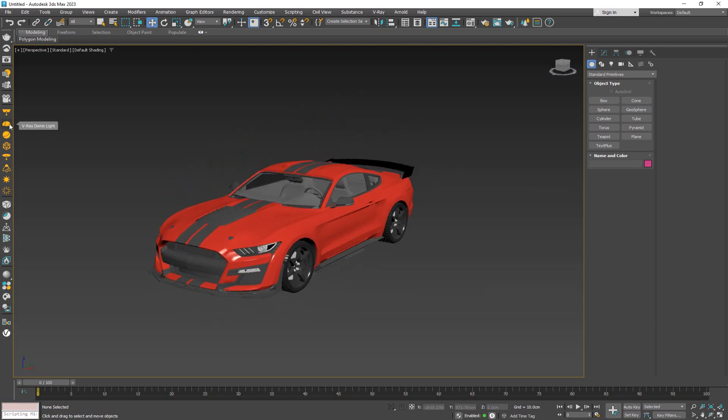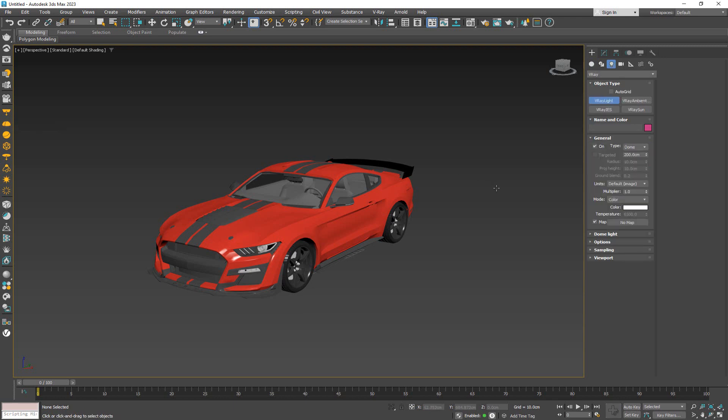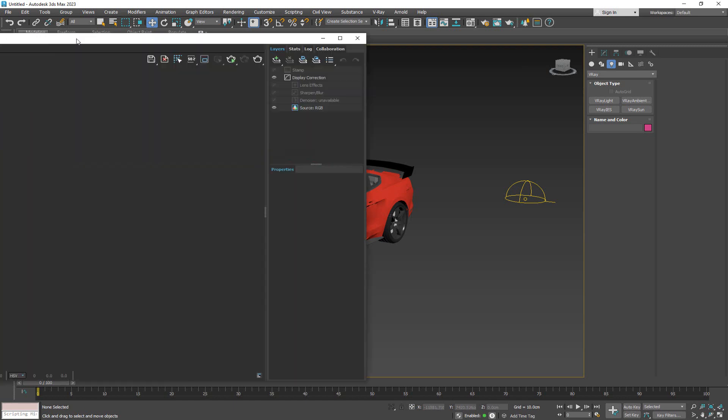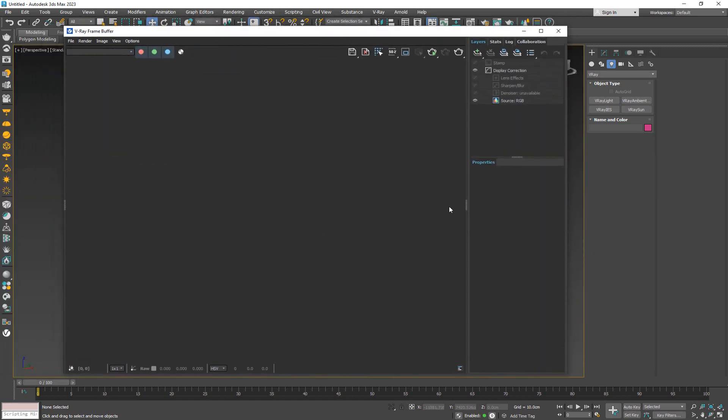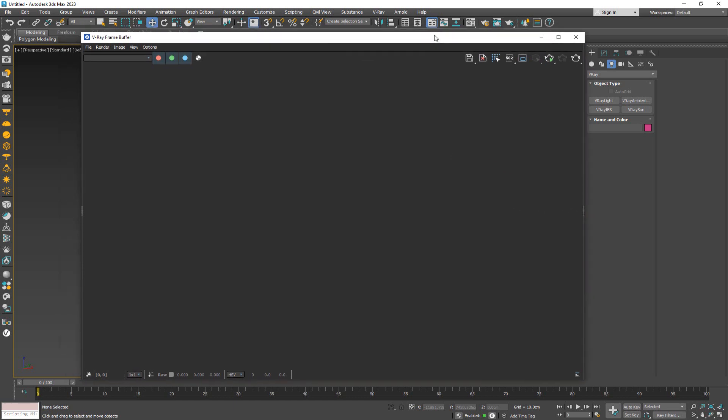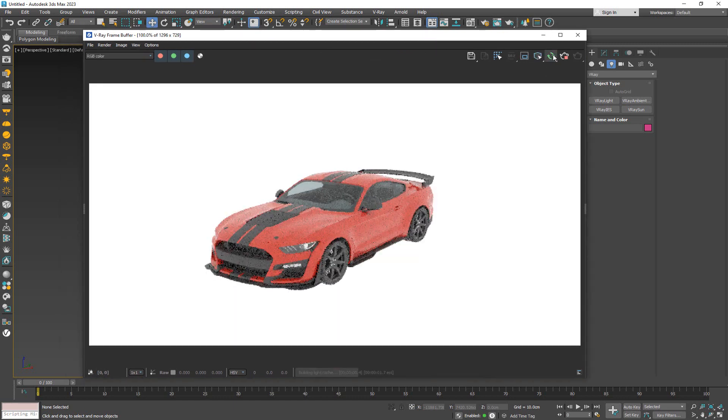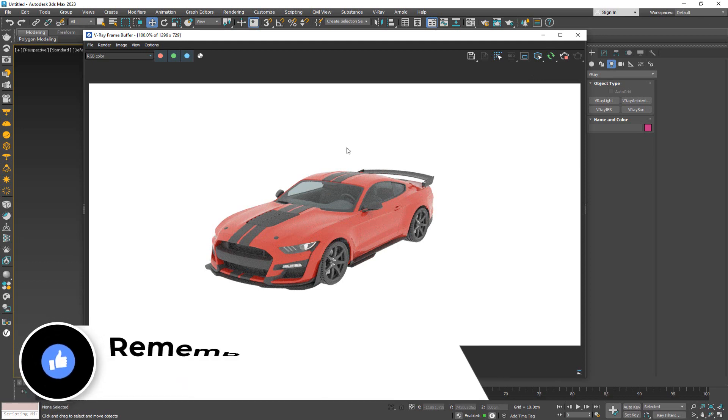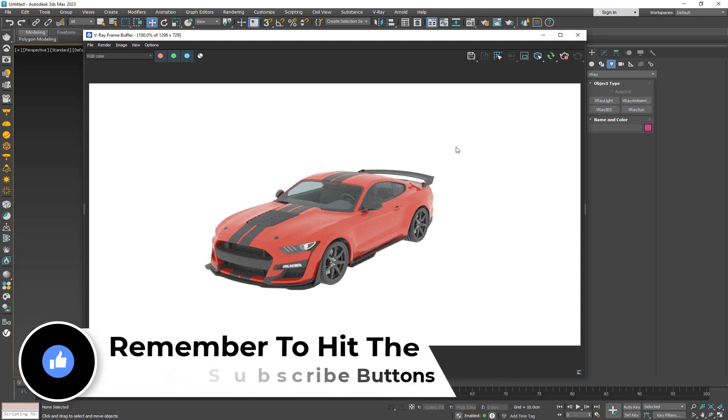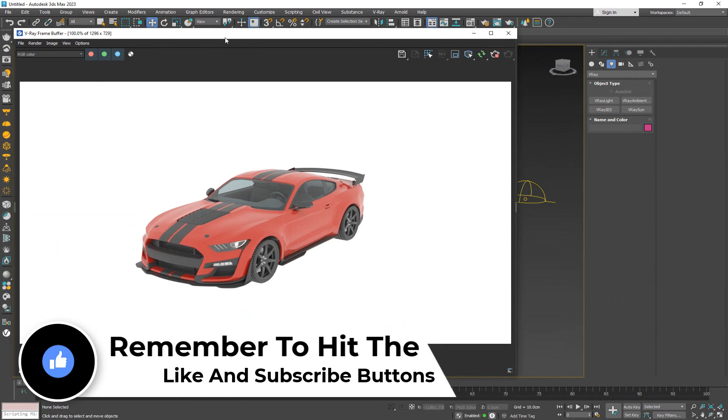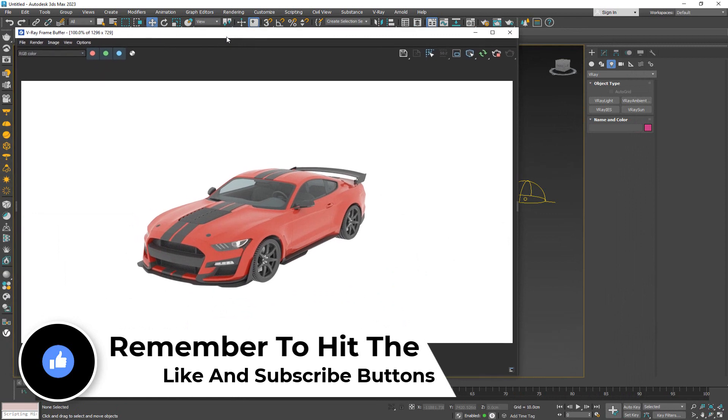What I'm going to do is create one V-Ray dome light in here and leave it like this, and open up our IPR so we can actually see what we are rendering. Let's go ahead and start the interactive rendering. As you can see right now, we just have this asset being rendered on a white background.